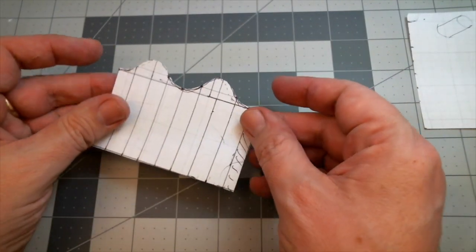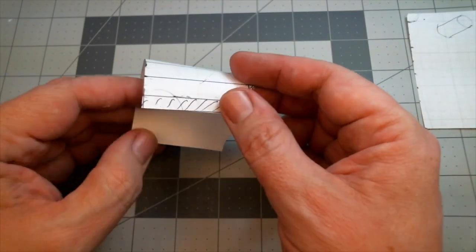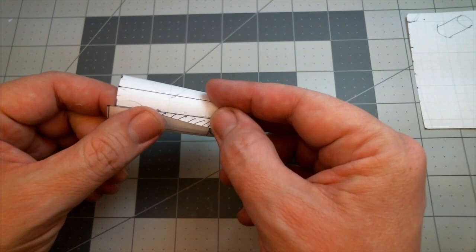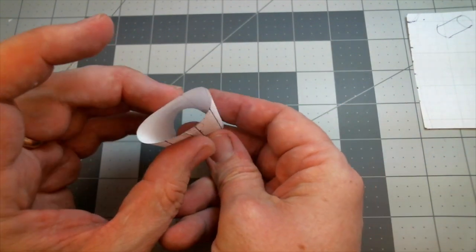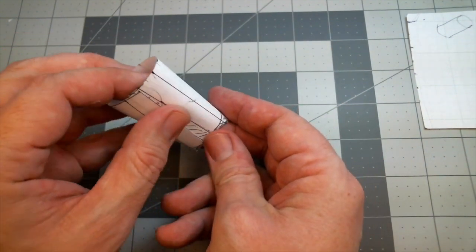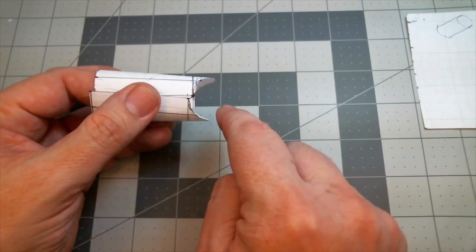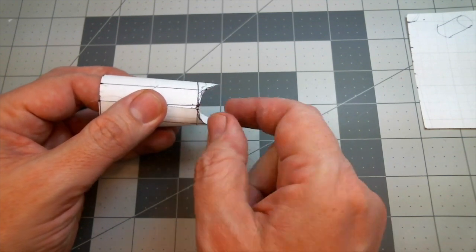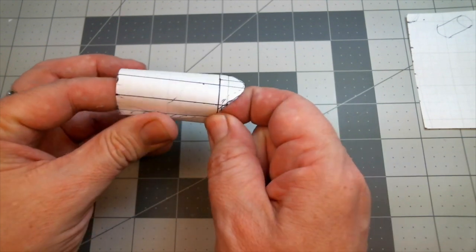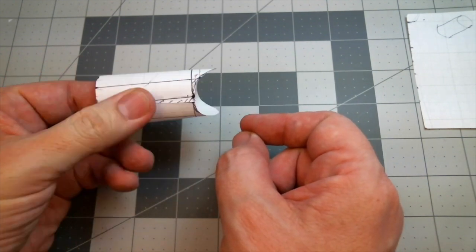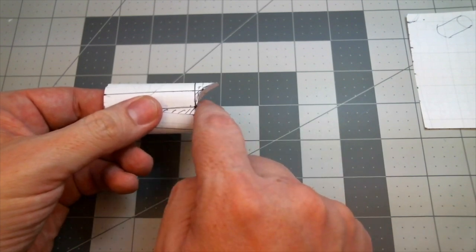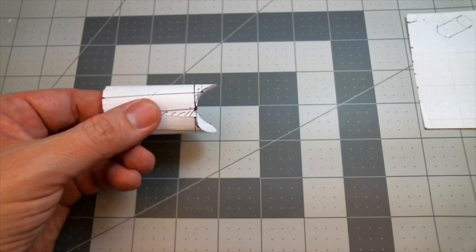So now we can see this. If we curl it up, it's round on that end, but from the side we've got half of a circle. So that'll fit another cylinder.